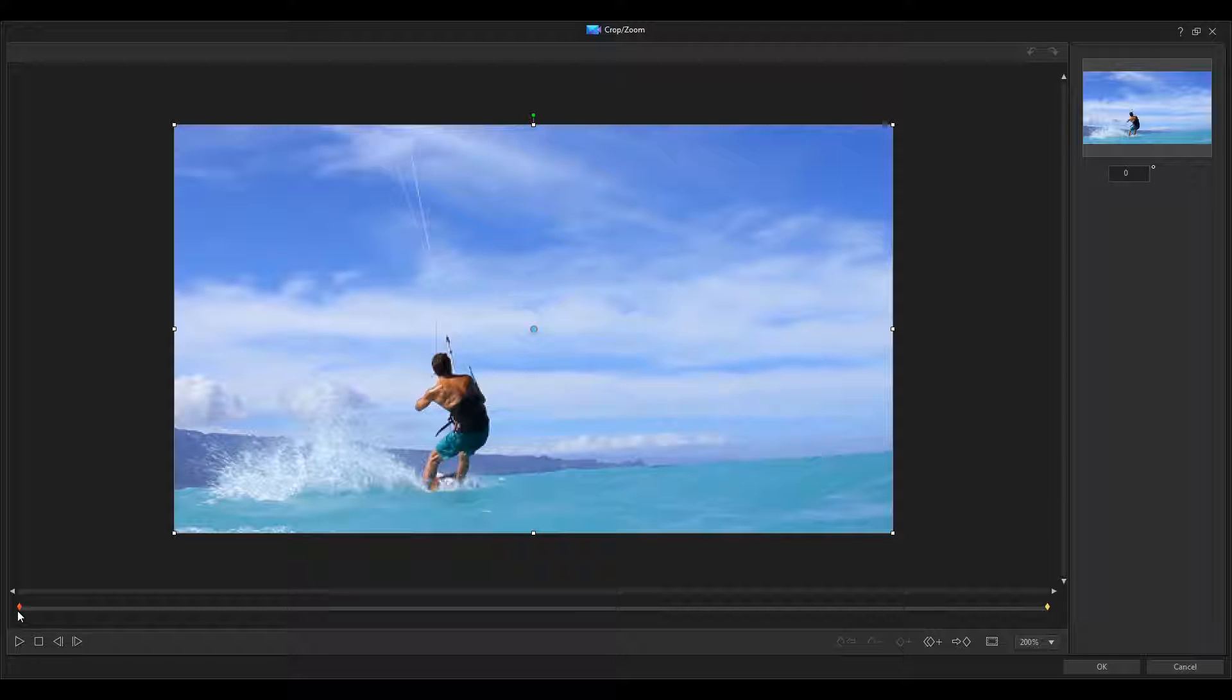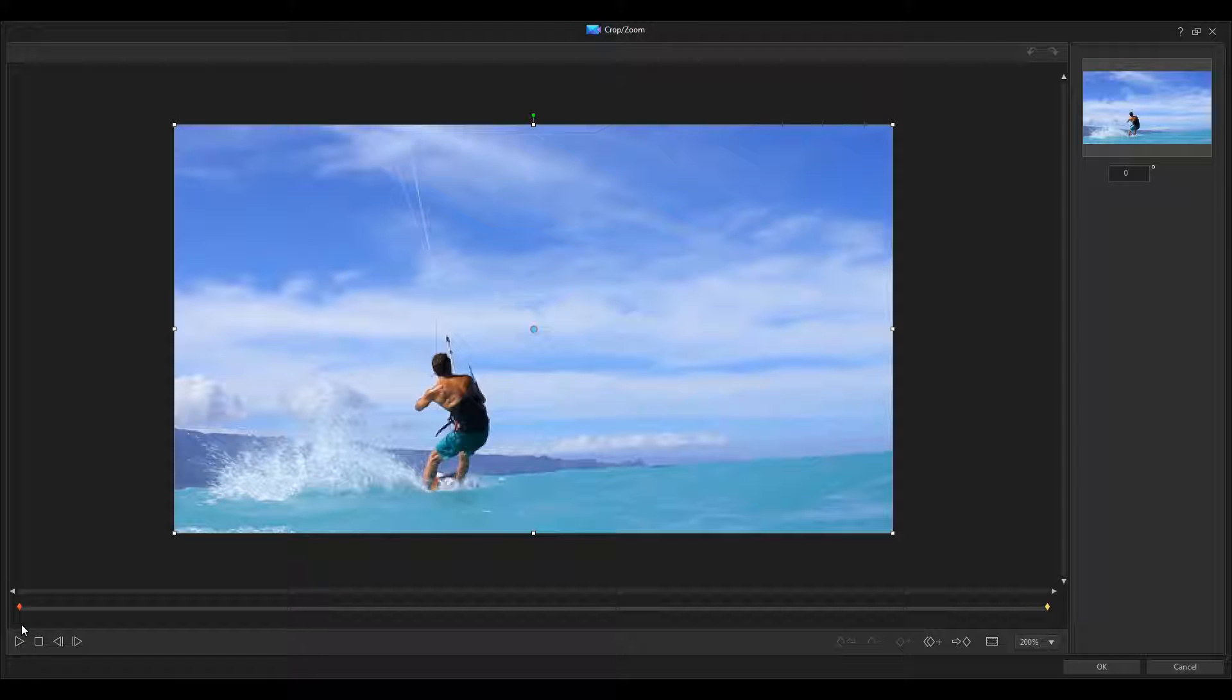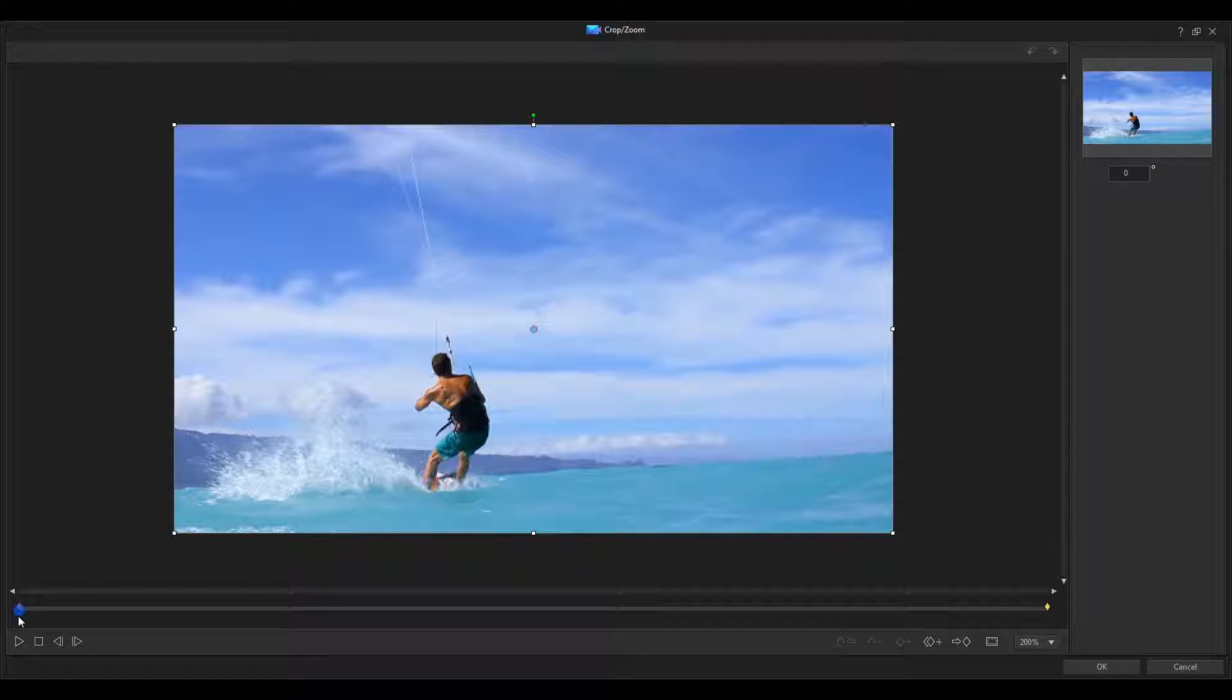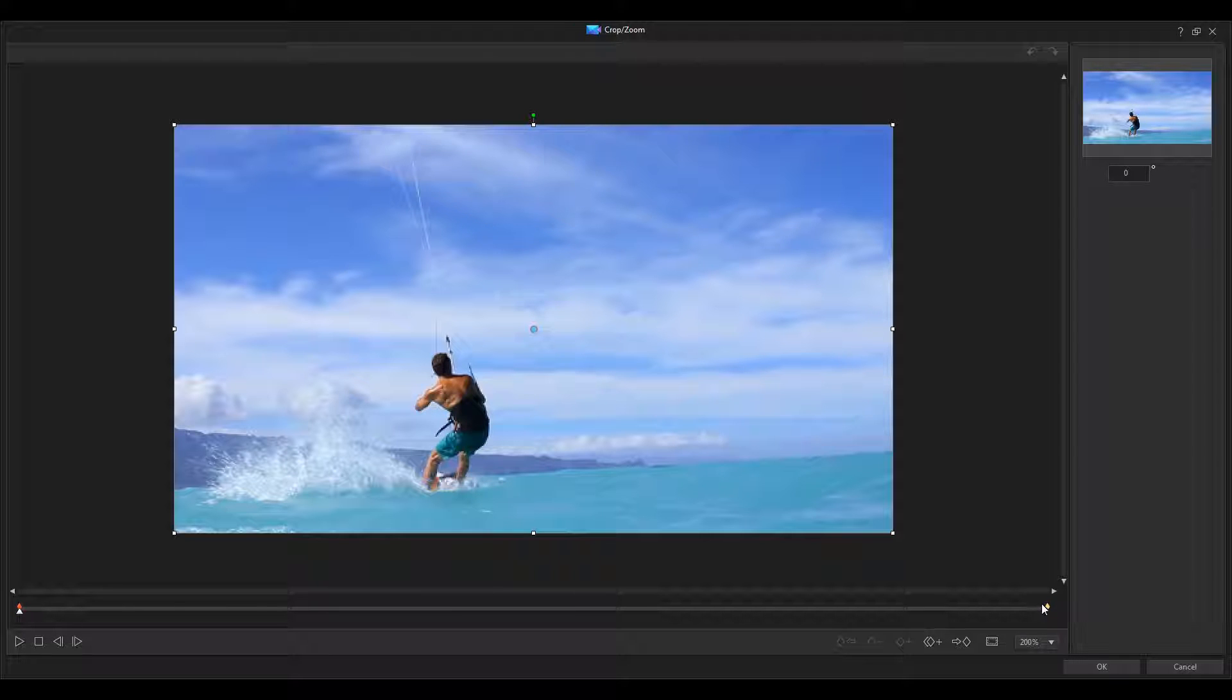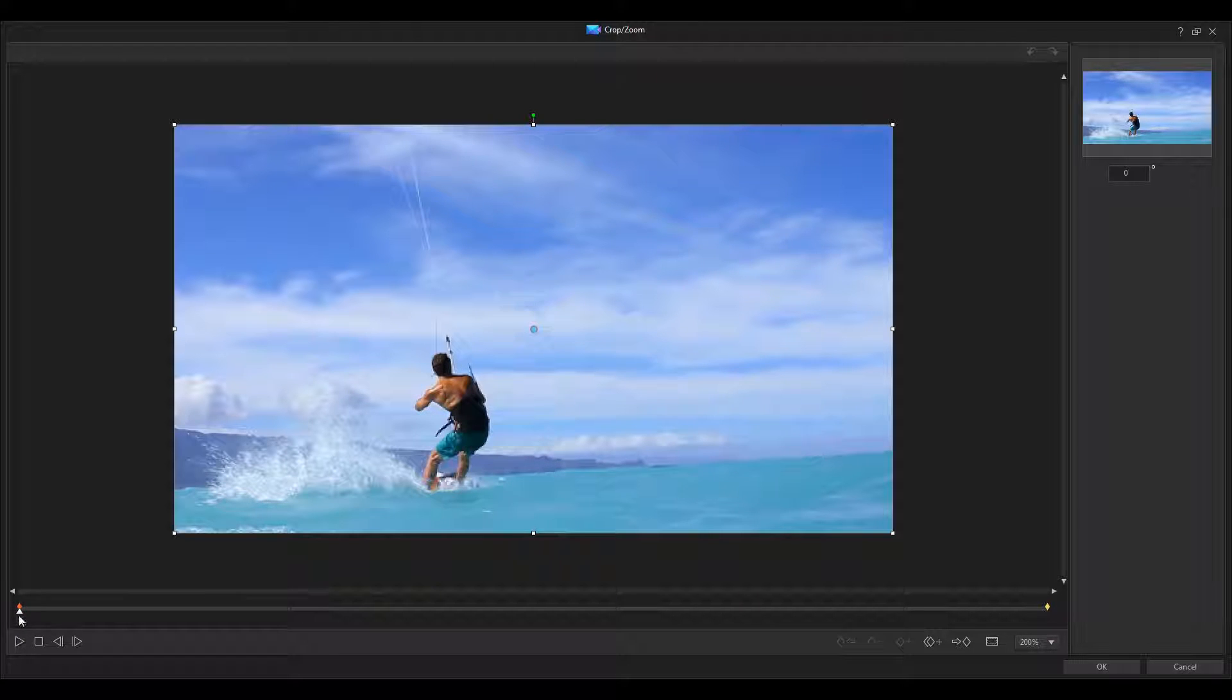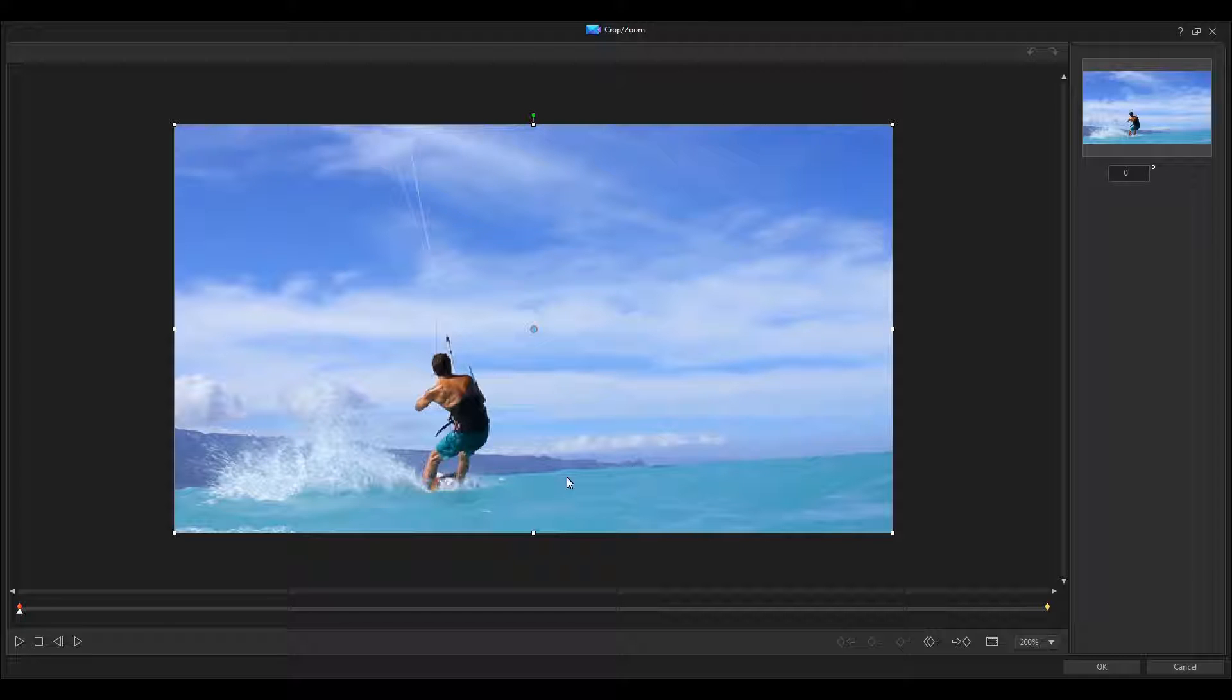So, go ahead and select the first keyframe, which is right down here, the little red one. And that is going to show us the start of the video. So, in the video from here to the end is what we're going to crop and zoom. We're looking at the start, and we want to keep that at 100% zoom. We don't want to crop that yet.